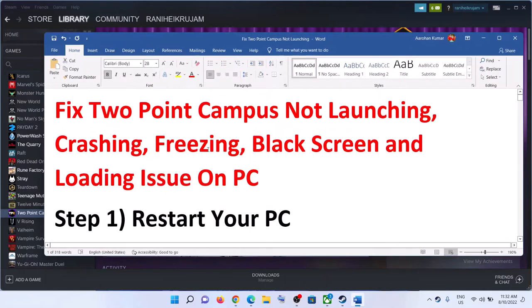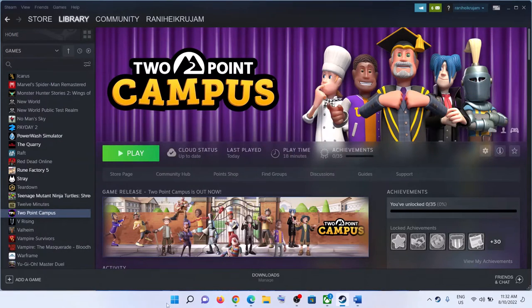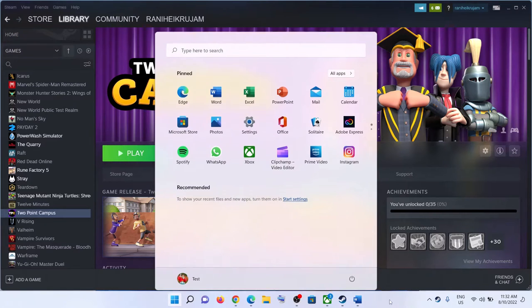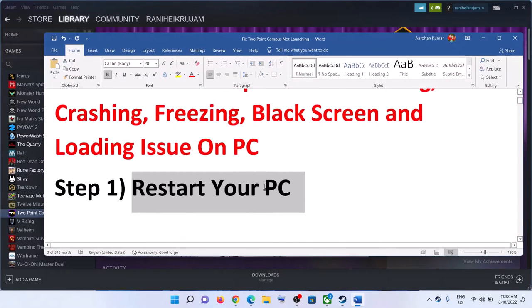The first step is to restart your computer. Simply restart your computer once, and after the system restart, launch the game. If you're still facing the problem, move to the next step.